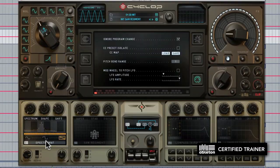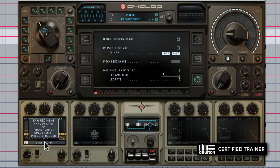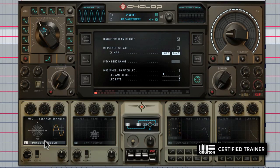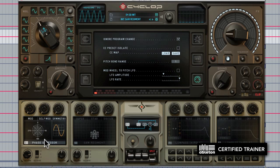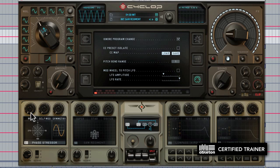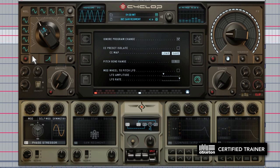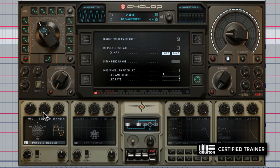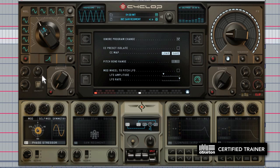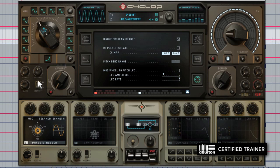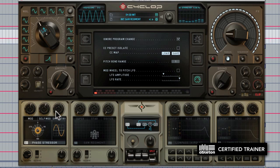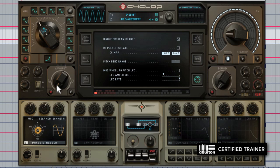Last but certainly not least is the phase stressor, which is a very unique form of synthesis engine where it takes a sine wave and basically will massively modulate and distort it. It has the ability to self-modulate, and the symmetry knob controls the phase symmetry of the oscillator.